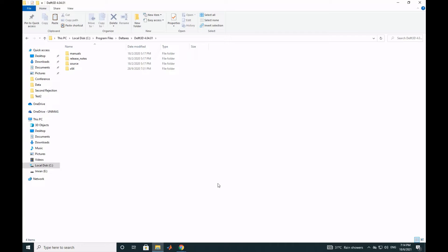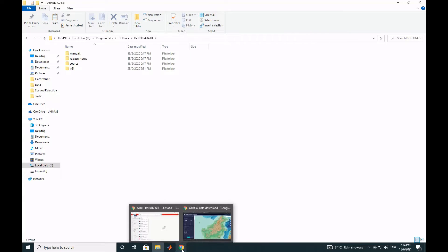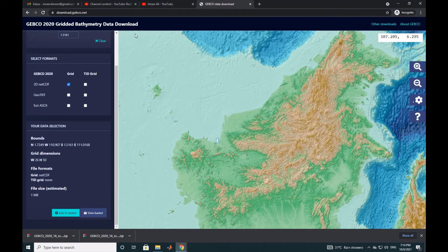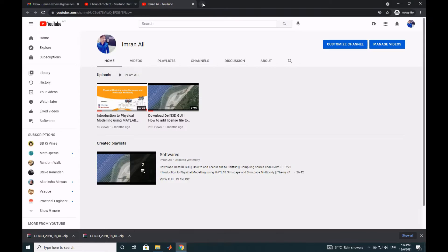Today's video is about how you can download bathymetry data. You have two options: either you get your own field data from a survey that your marine department in your country has, or the next source is to download it from an online platform. Normally we download it from JEPCO, so you search for JEPCO.